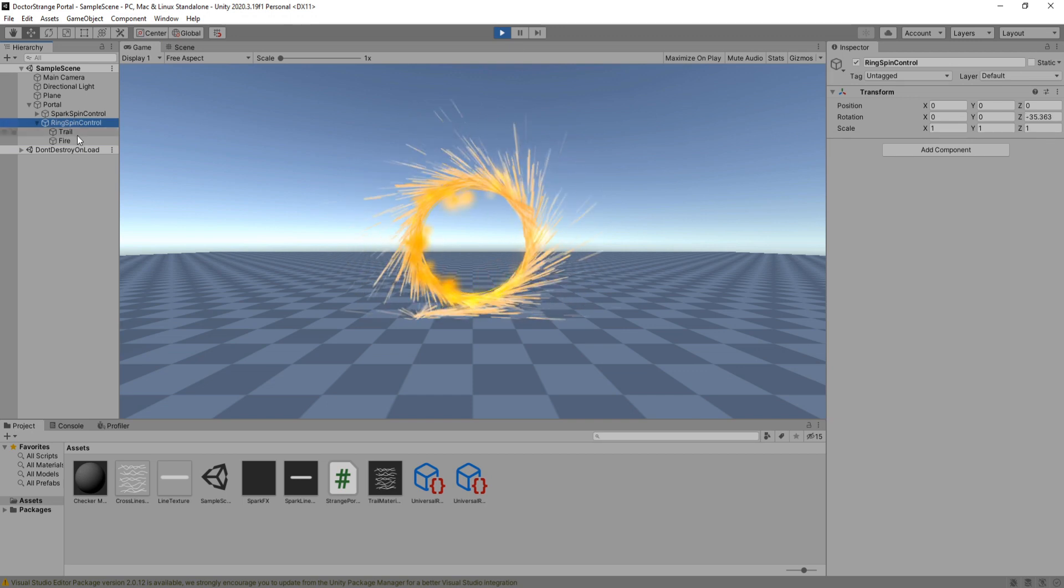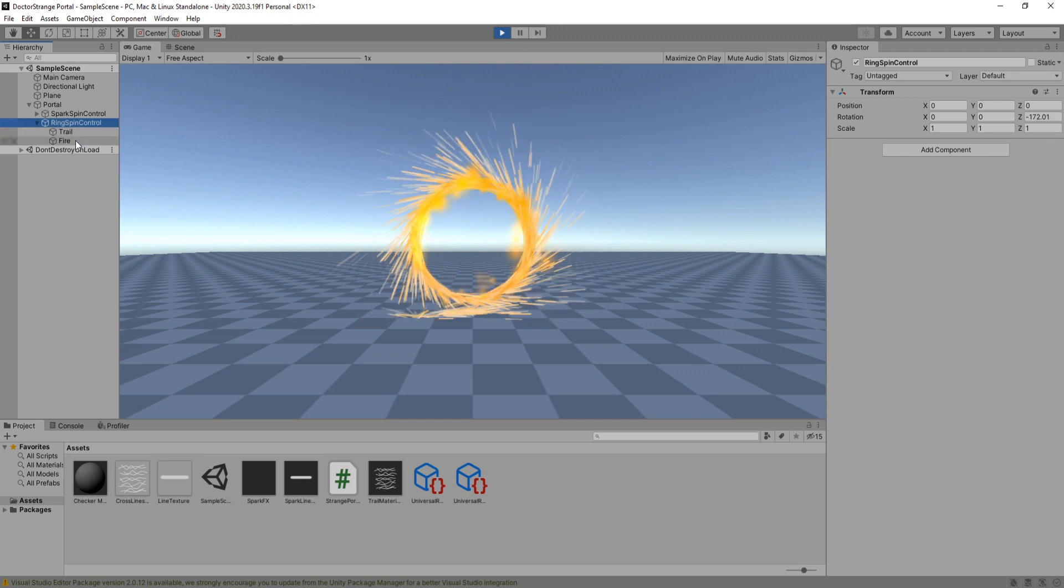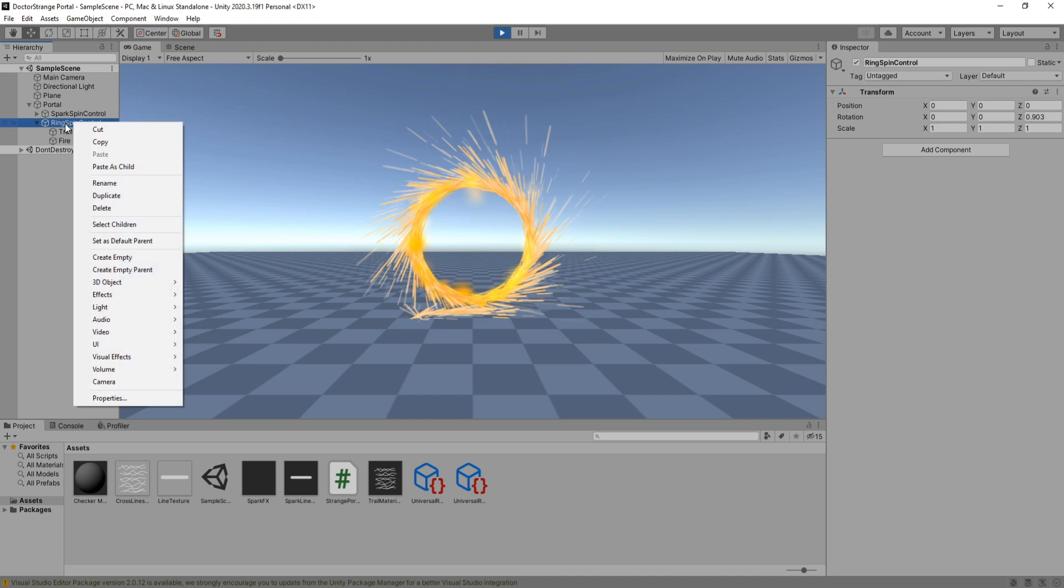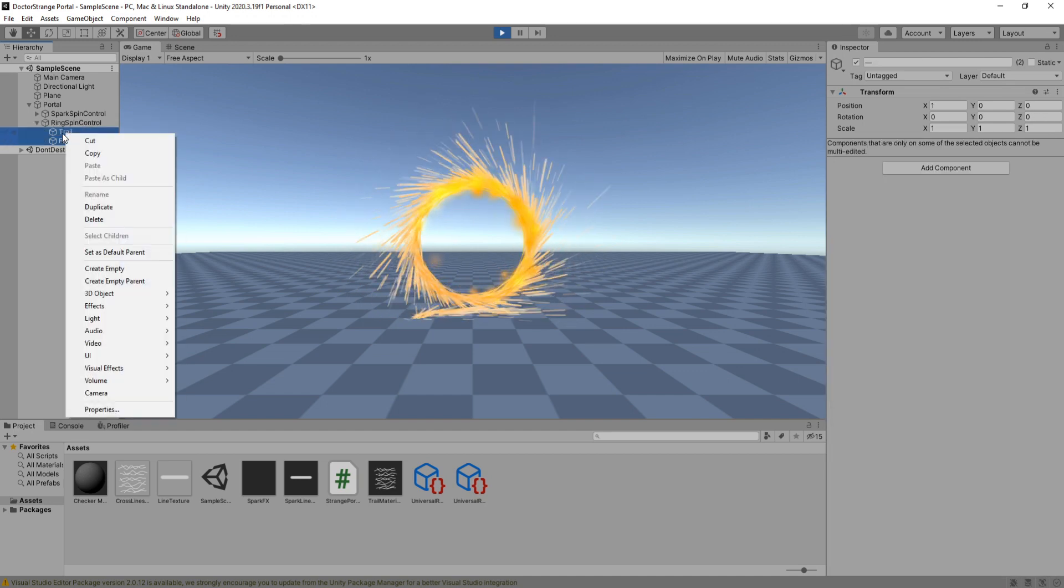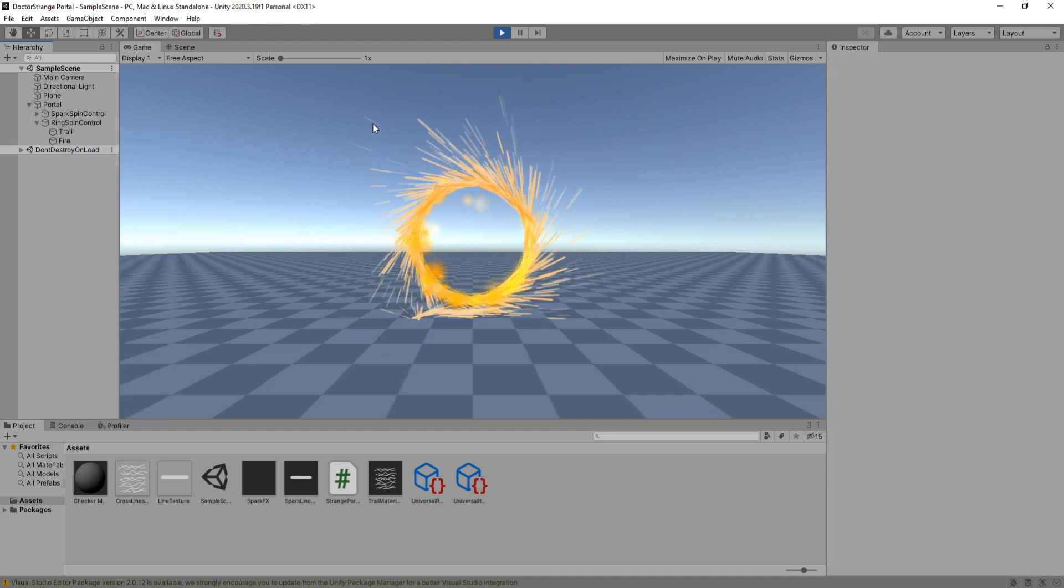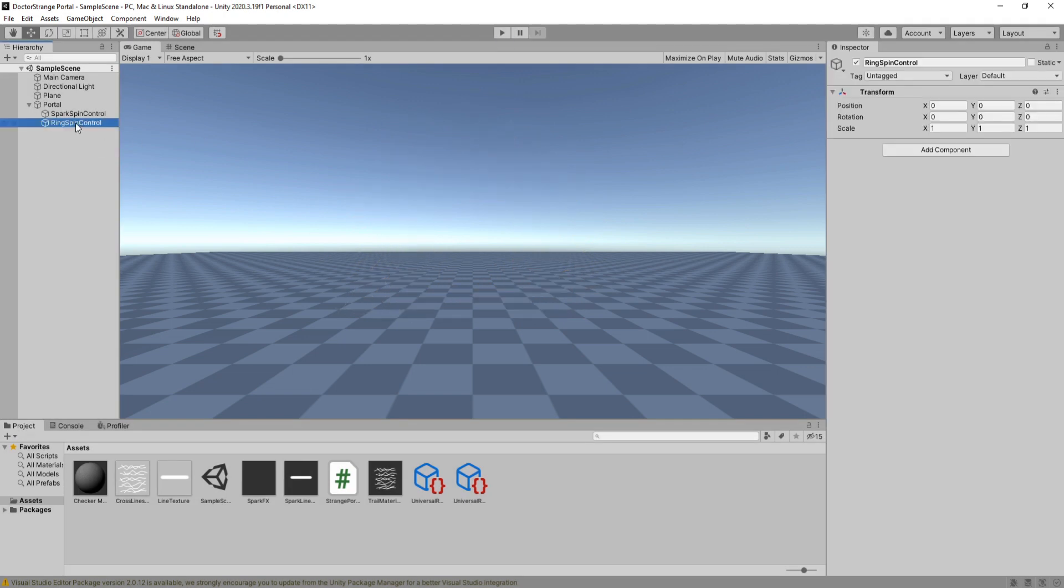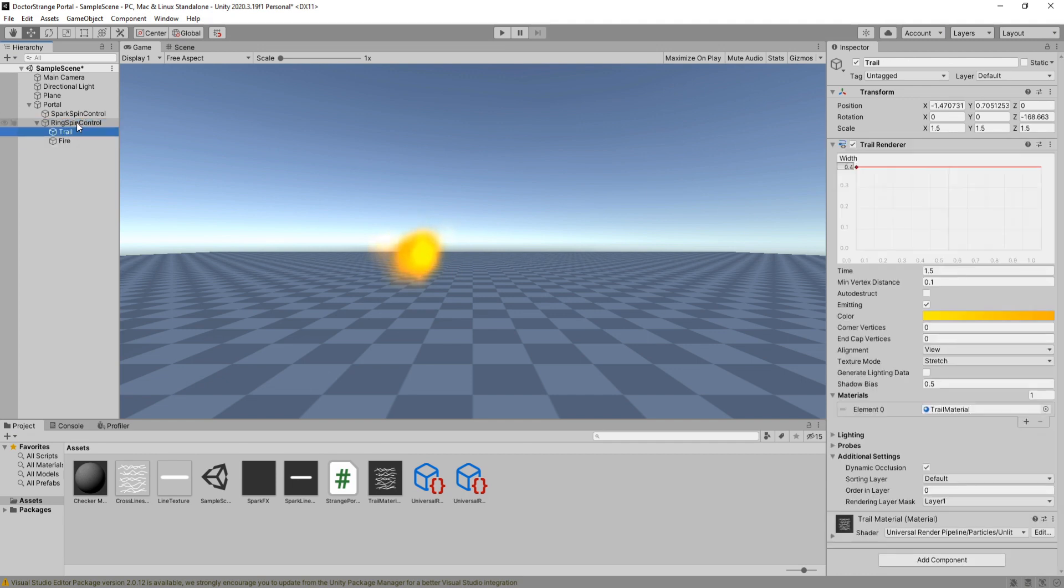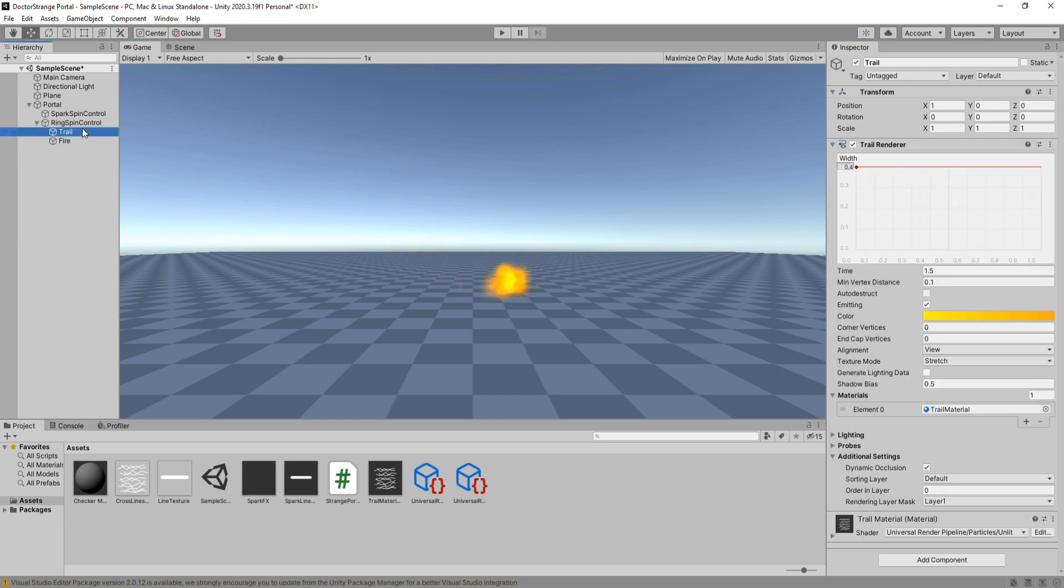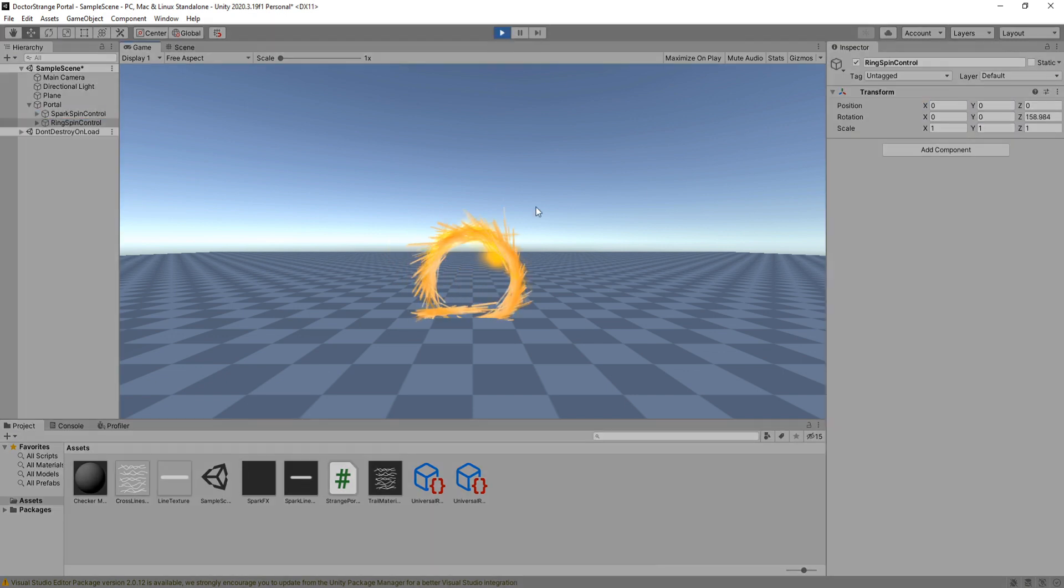Now since we are in play mode, the trail and particle system we created will be gone after we stop playing the game. So we need to copy this, stop play mode and you can see they're gone now. So all we're going to do is just paste, make them a child of this game object and fix their scale, rotation and position. Hit play real quick to make sure it's all looking good.